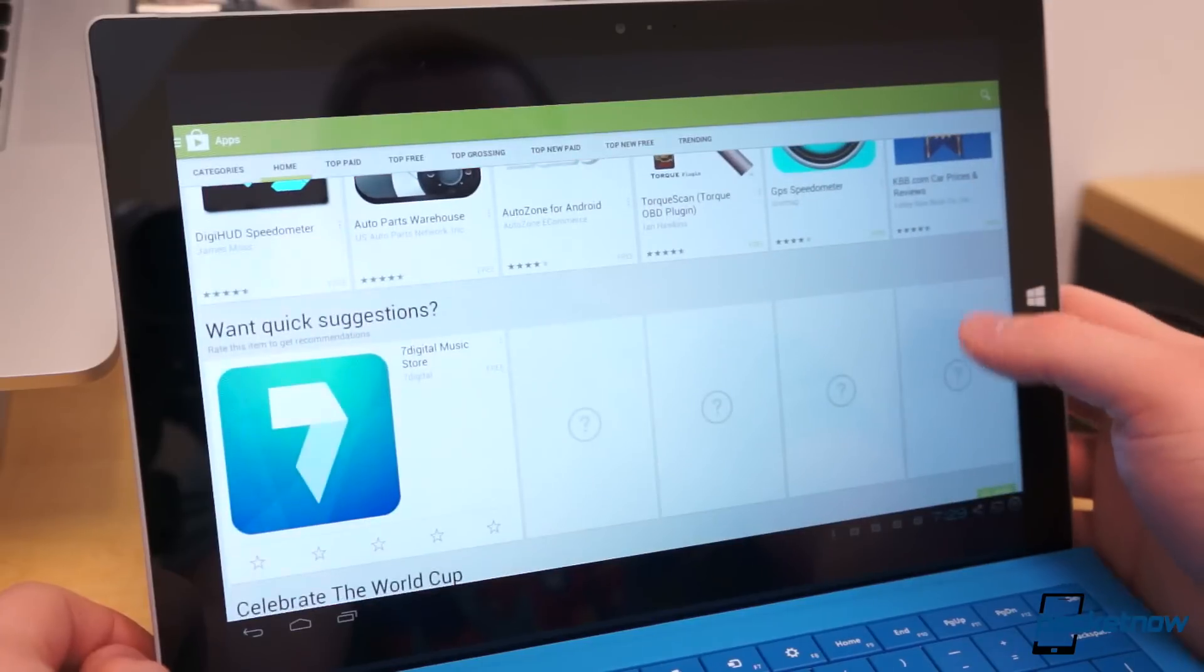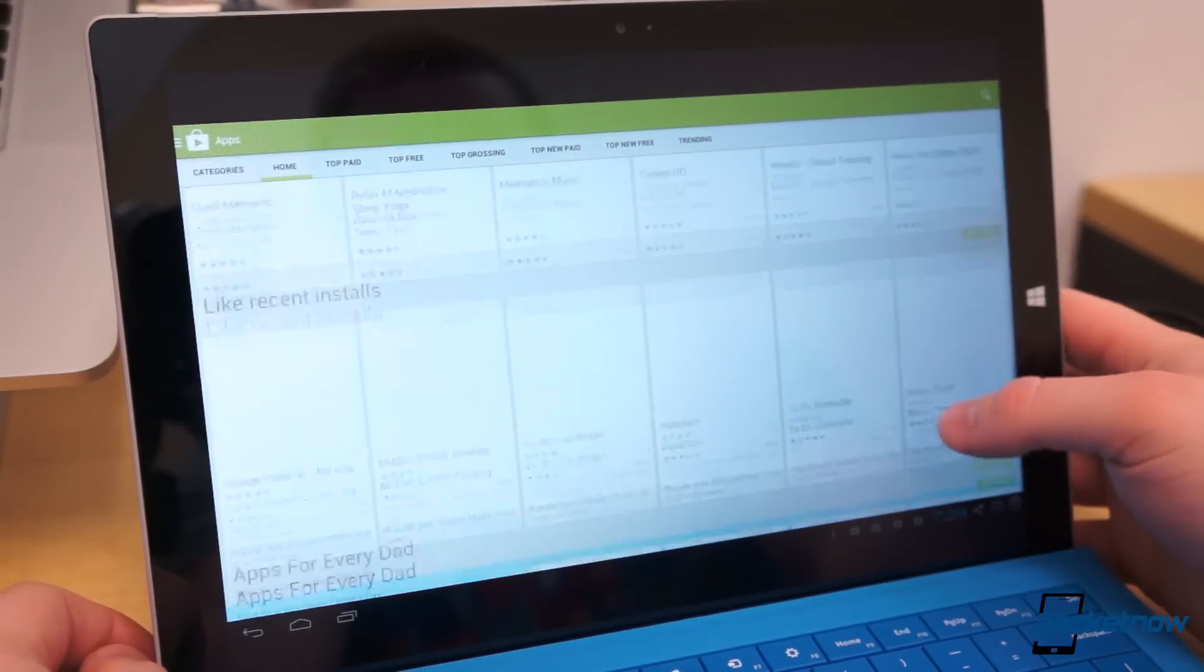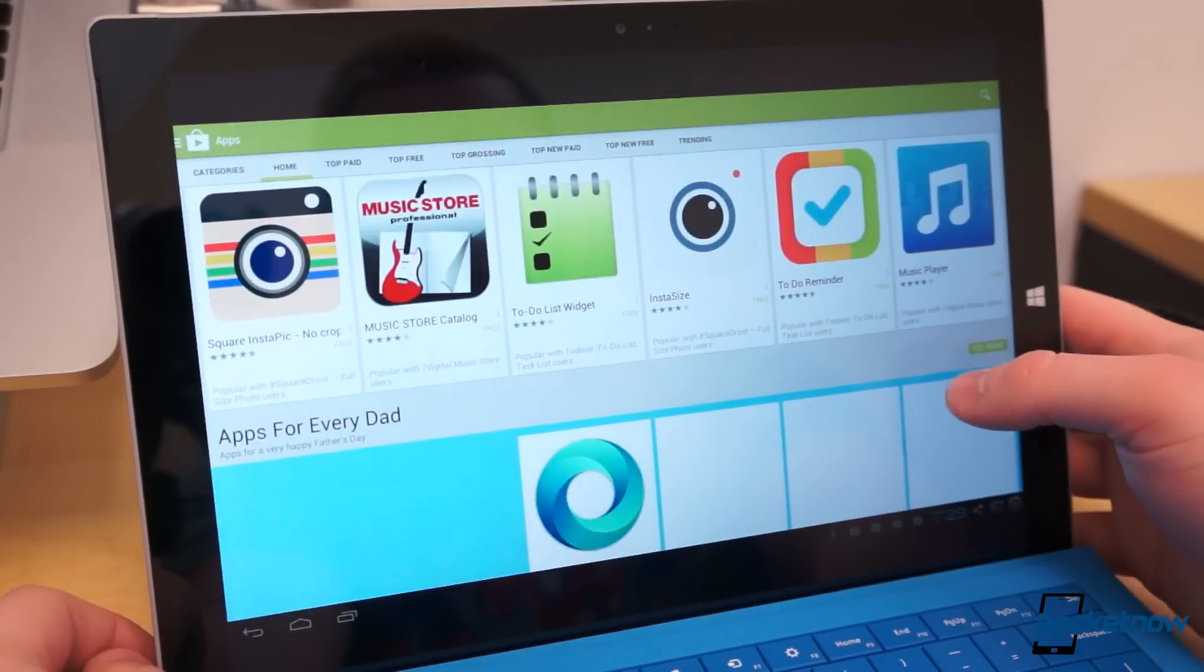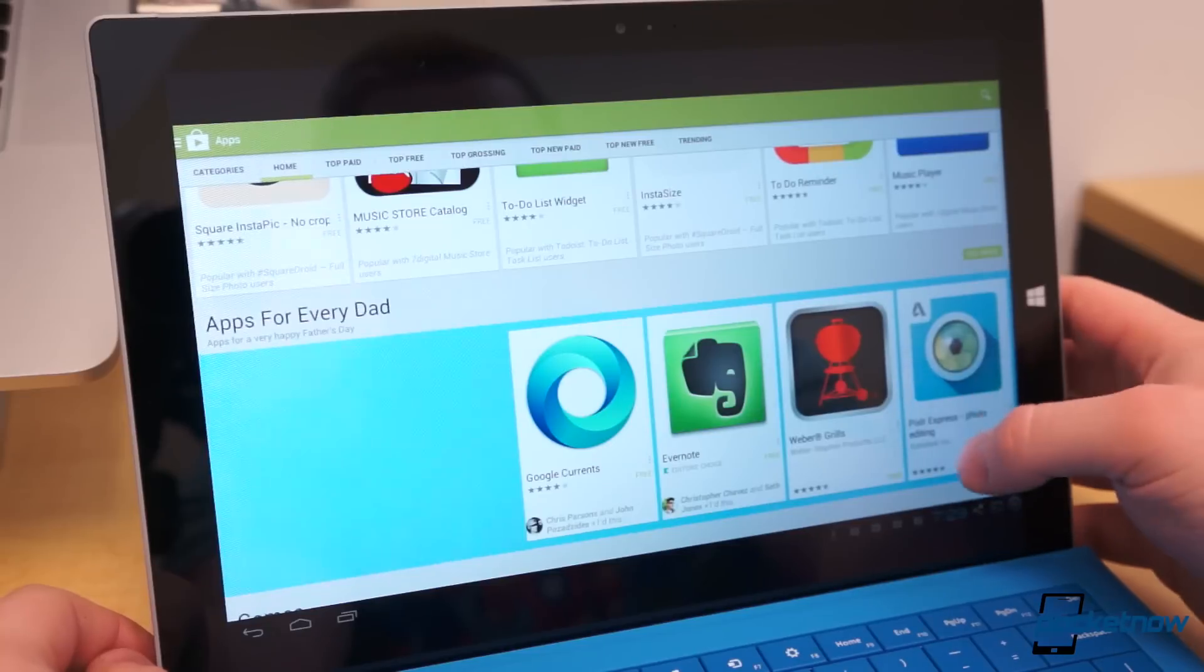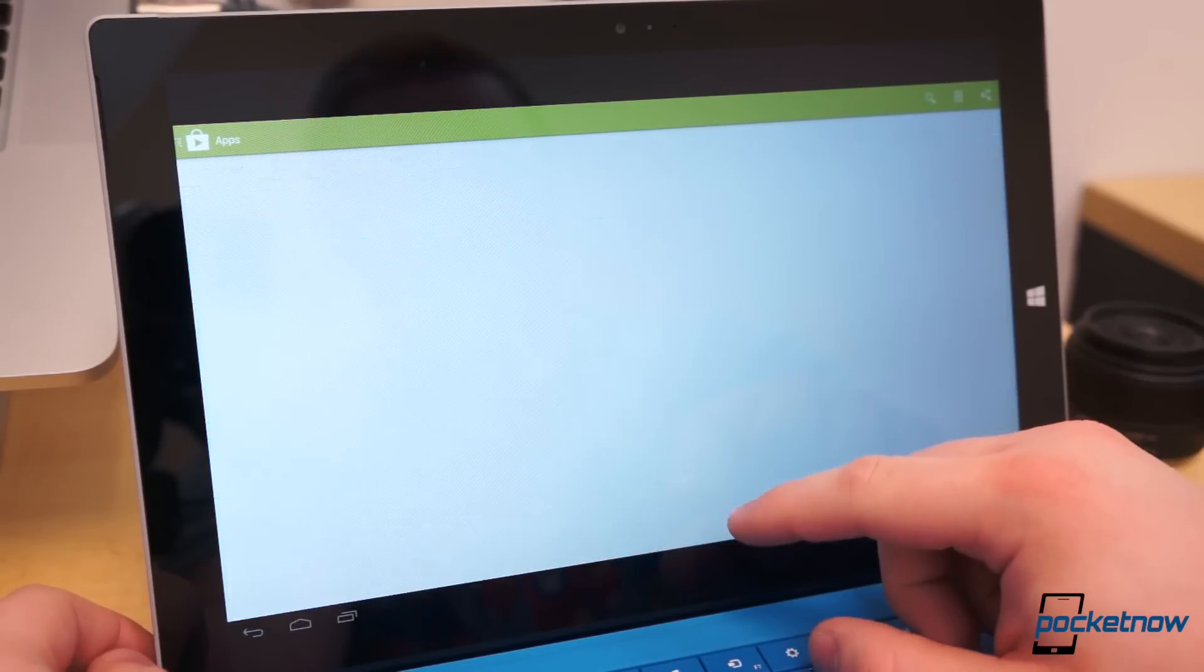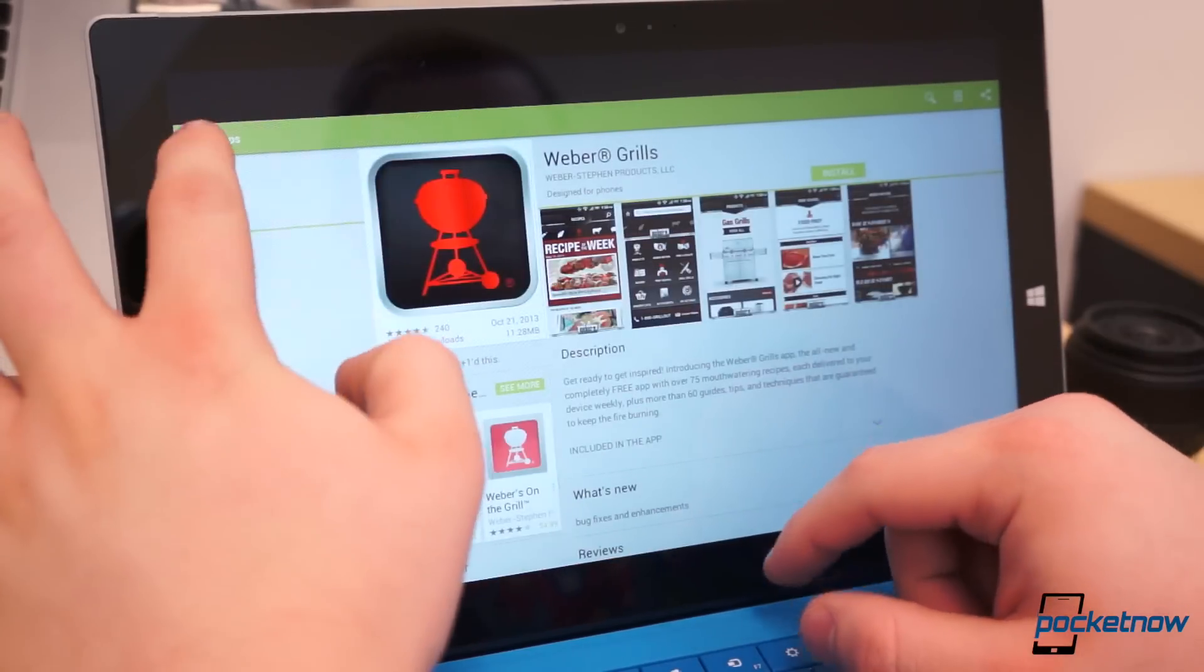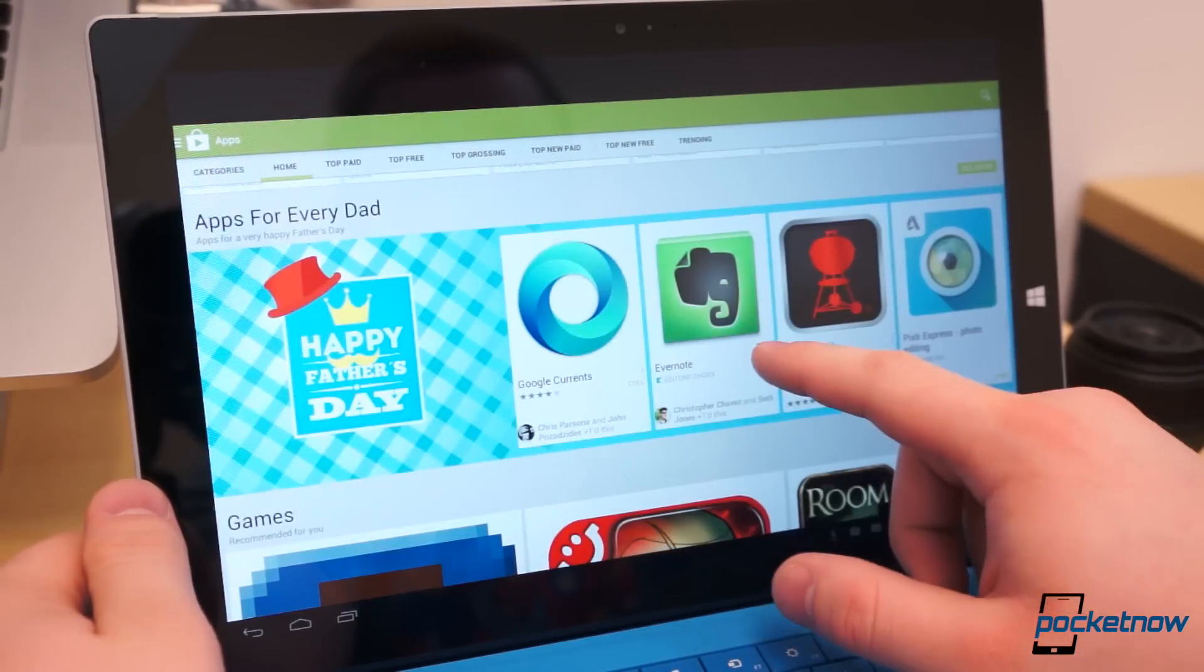Once you download some truly useful applications like Google+, Hangouts, or If This Then That, exactly why Bluestacks is useful becomes much clearer. You can also tap into the hundreds of thousands of games for Android.